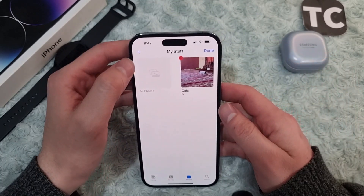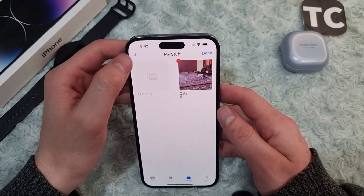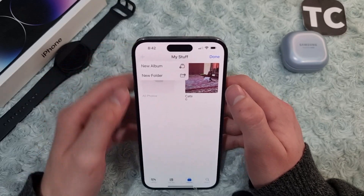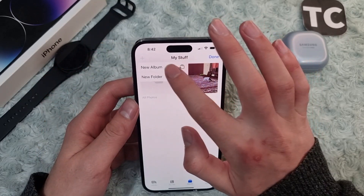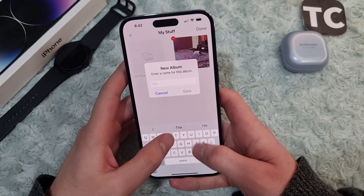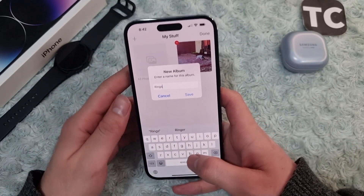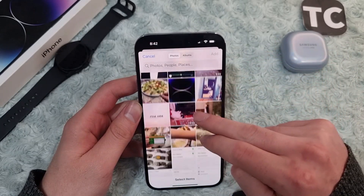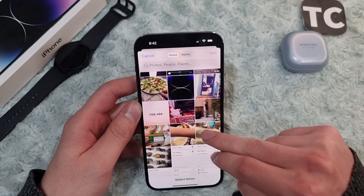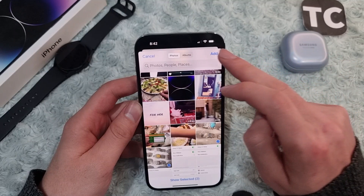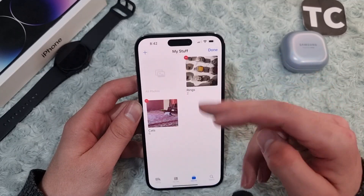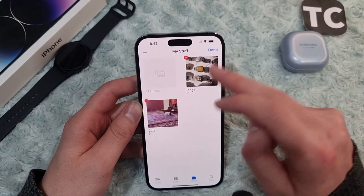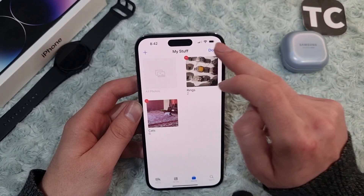If you want to add more albums, you can do that by simply tapping the plus sign again, tapping on New Album, giving the album a name, and tapping Save. Then add your photos or videos and tap Add.